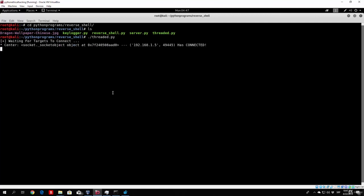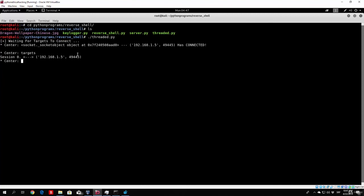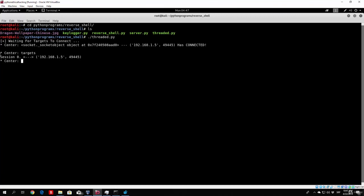Here it is, as you can see, socket object at this address has connected from this IP address from this port, and basically has connected. So, just click enter, you will get the center right here. And if we type targets, you can see we get a list of currently connected targets, and their IP addresses. In our case, it is just one target right at the moment, and it is under the session 0.